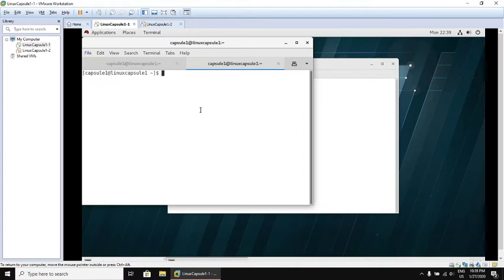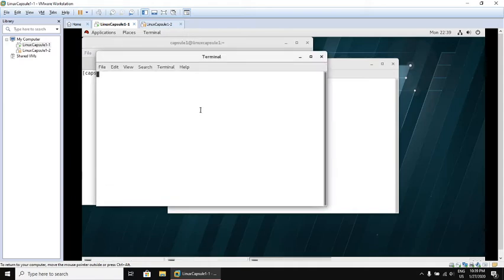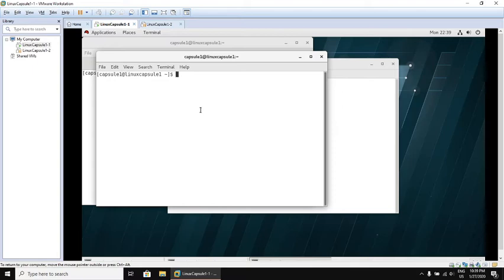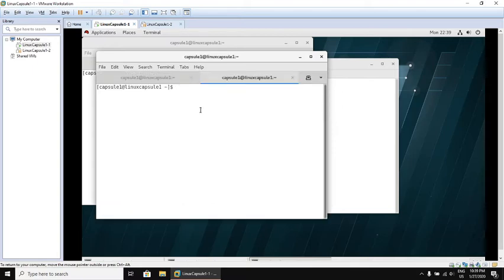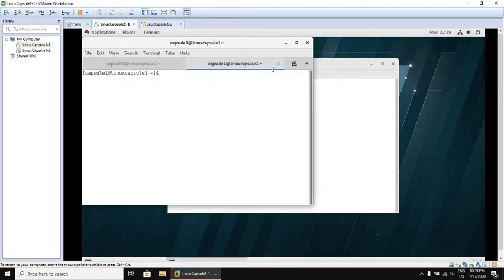Let's try both of them. Shift Ctrl N opens a new terminal. Shift Ctrl T to open a new tab. Let's close the currently open terminals.